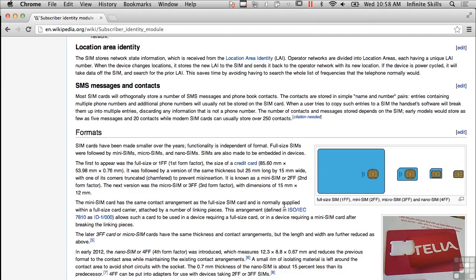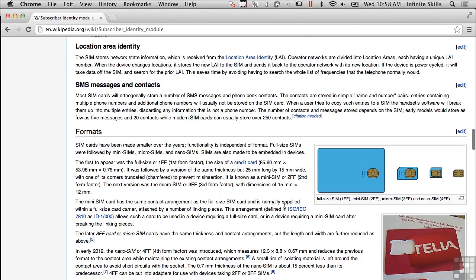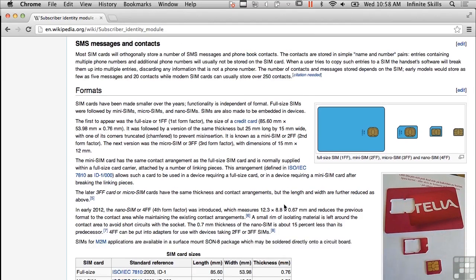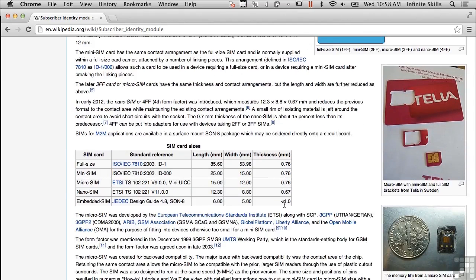There are a few different form factors: the full size SIM, a mini SIM, a micro SIM, and there's also a nano SIM. You can get different form factors for these SIM cards, but their function is the same regardless of form factor. They identify who the owner is — what phone number belongs to that SIM card — and that identity is what the phone is going to pick up.